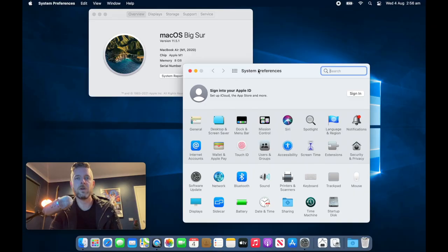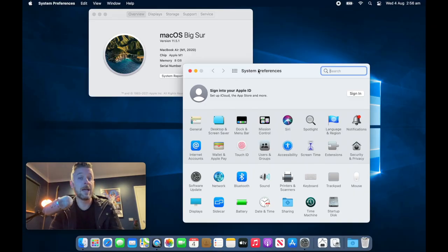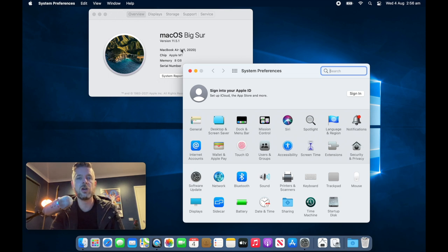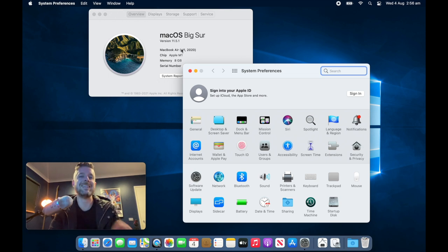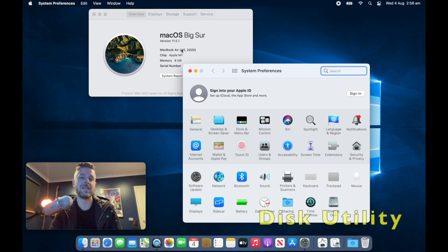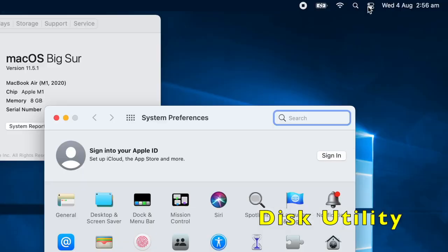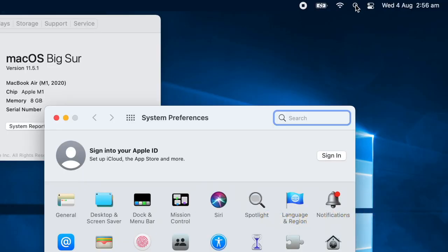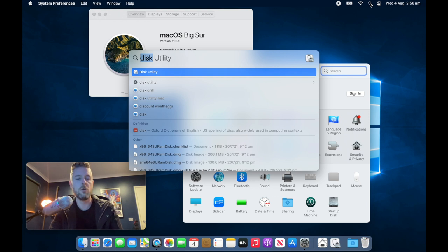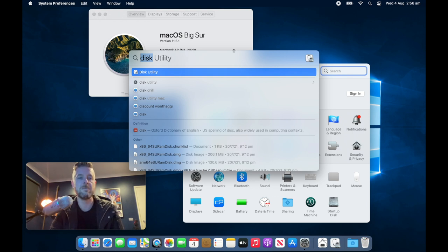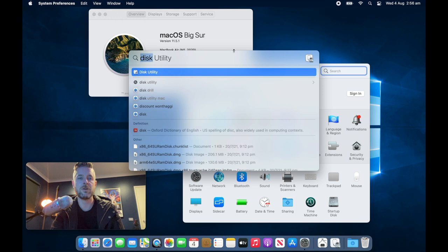Alright, so we've logged into our Mac. Now this particular Mac is running Mac OS Big Sur. So the very first thing we're going to look at is the disk utility. If you go into your spotlight, this is a little magnifying glass at the very top right hand corner, you can use that to actually open up applications. We're going to type in disk utility like that and press enter.